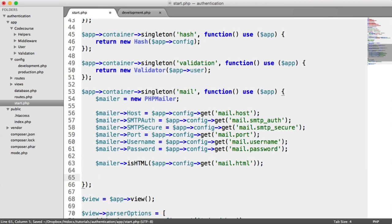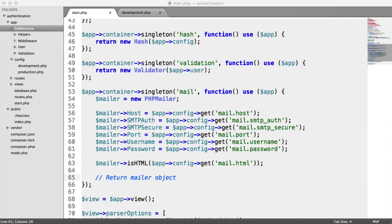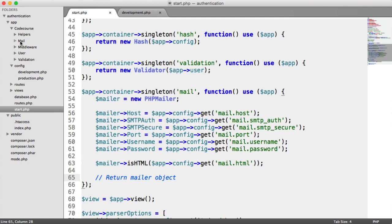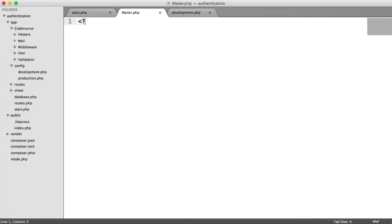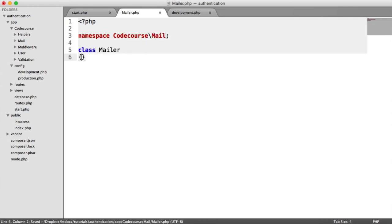Now we want to return a new mailer object, which we haven't created yet. Let's create a new 'mail' directory under the project namespace so it gets autoloaded. Inside there, we'll have a Mailer class, namespaced under CodeCourse\Mail. Before building the class, let's look at the syntax of how we want this to work so we know what we're doing.